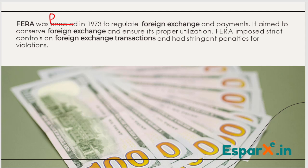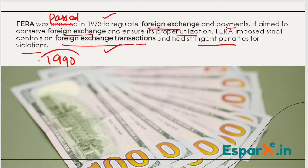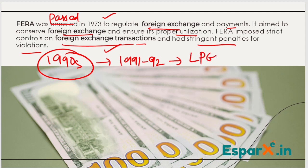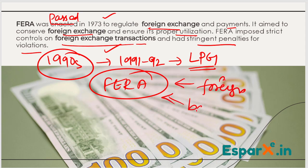So FERA was passed in 1973 and enacted in 1974 to regulate foreign exchange and payments. It aimed to conserve foreign exchange and ensure its proper utilization. FERA imposed strict controls and heavy penalties for violations. But in the 1990s, generally in 1991-92, the government focused on LPG reforms — Liberalization, Privatization, and Globalization — which were not compatible with the FERA Act, because FERA was very punitive and foreigners could not invest freely.